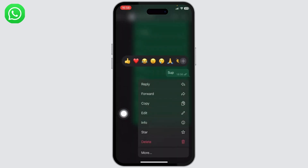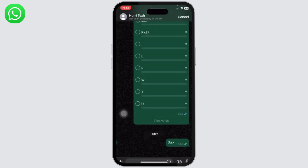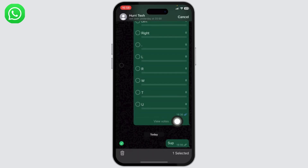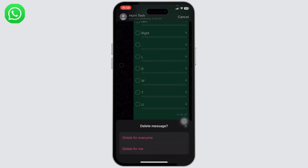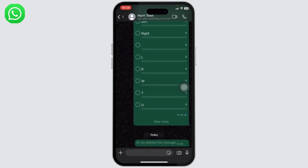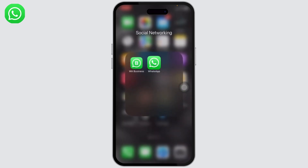Let's say you want to delete a specific text — simply long press on it and you will see the delete option. Tap on delete. You can also select multiple texts, then tap the trash icon on the bottom left. There you will see 'Delete for Everyone' — tap on that and the message will get deleted on both sides.